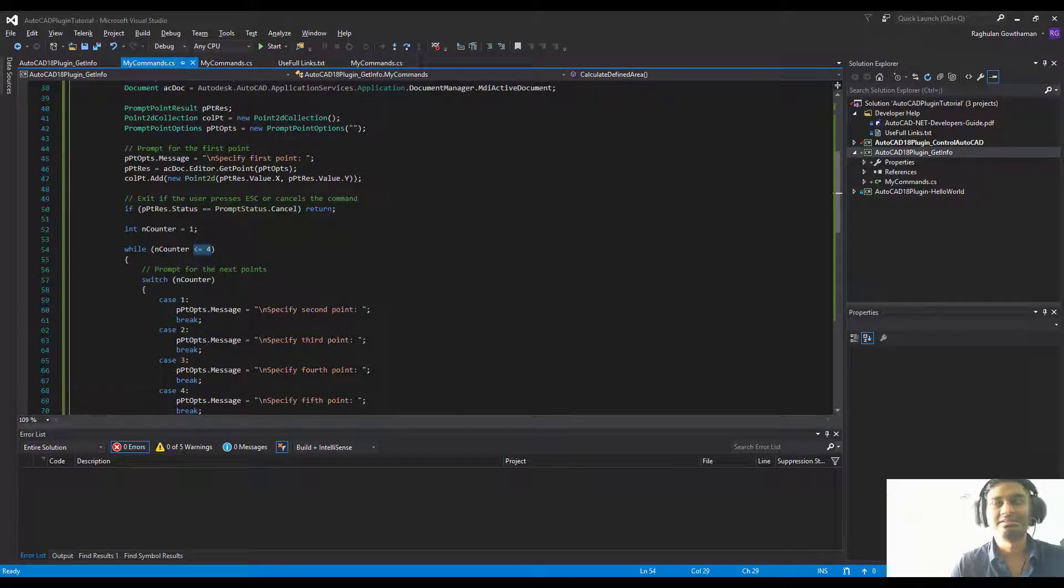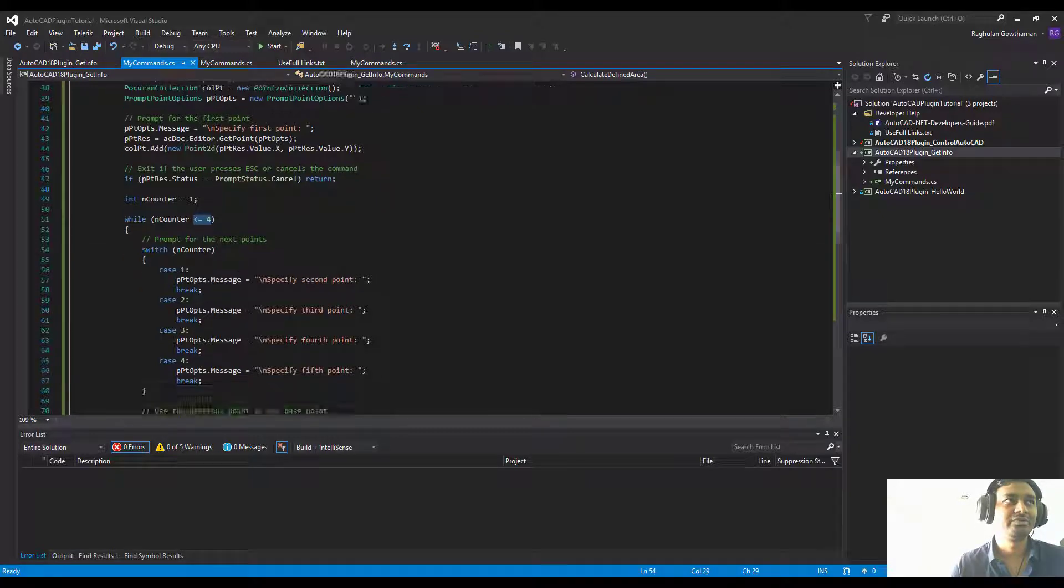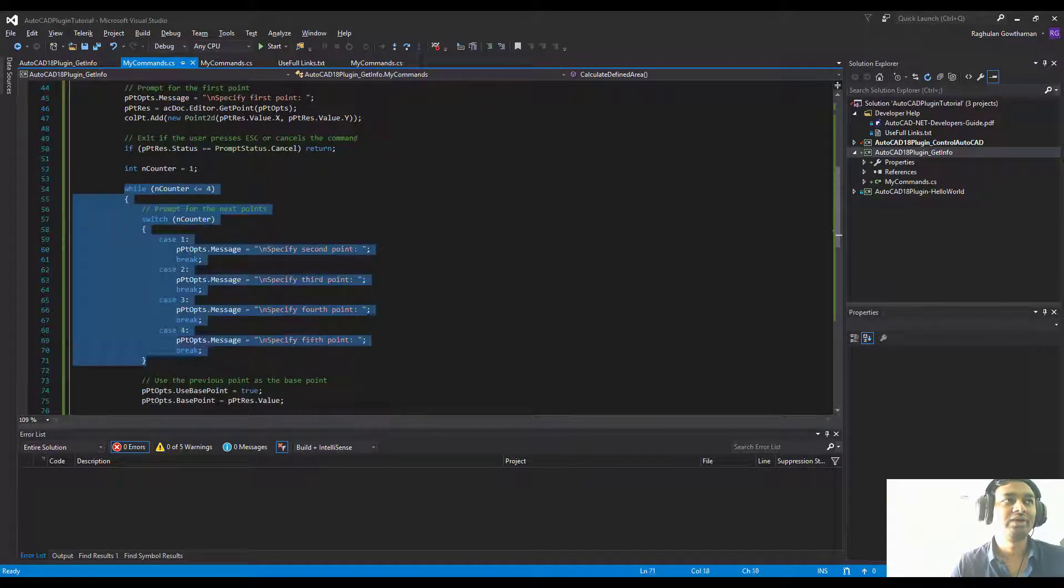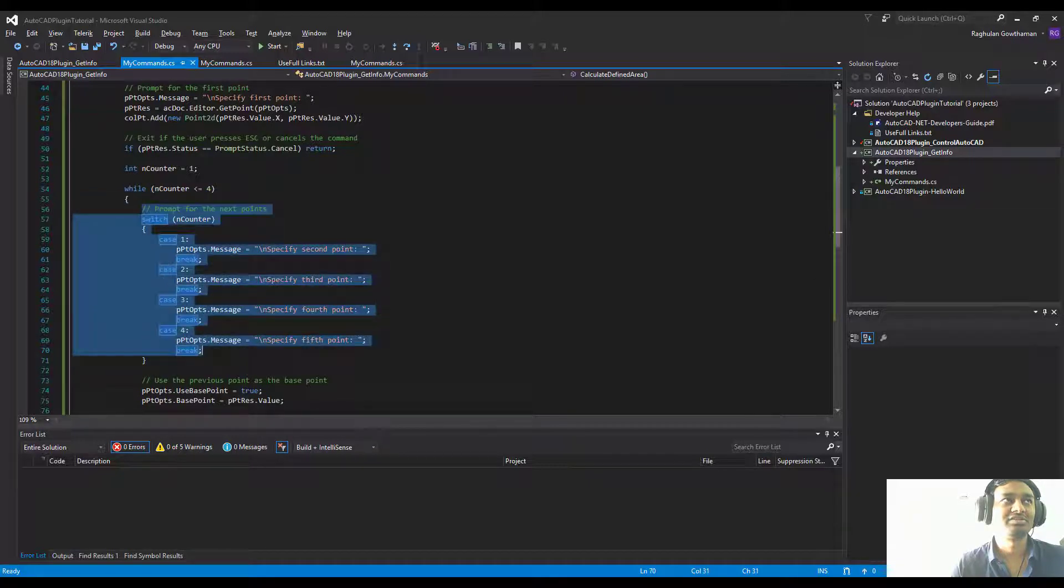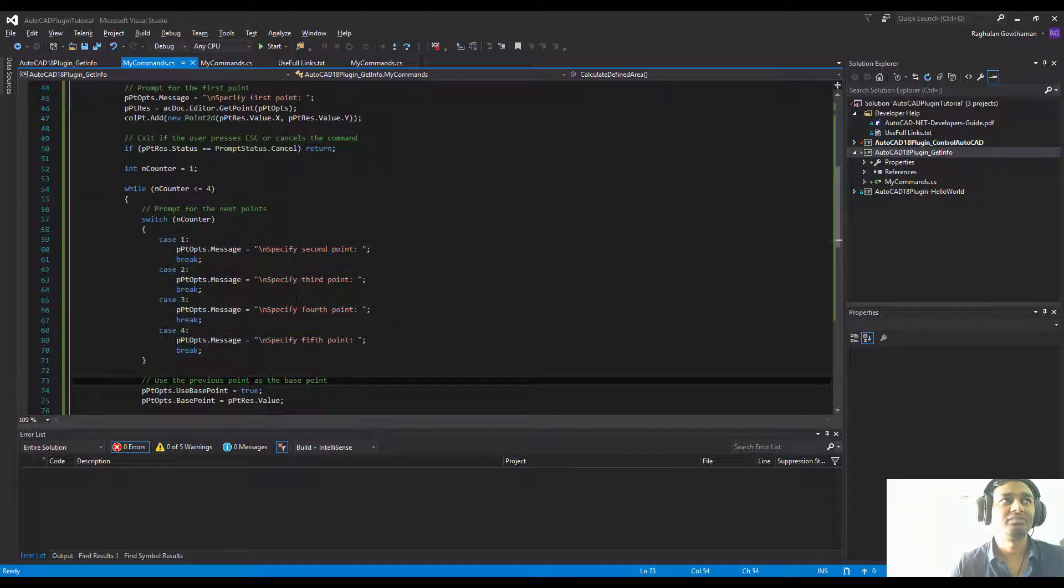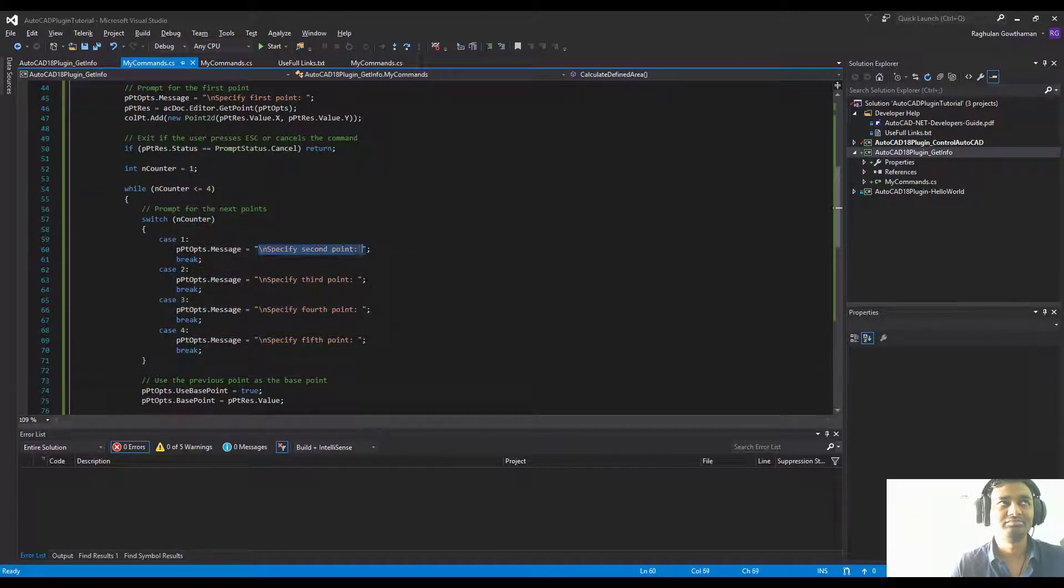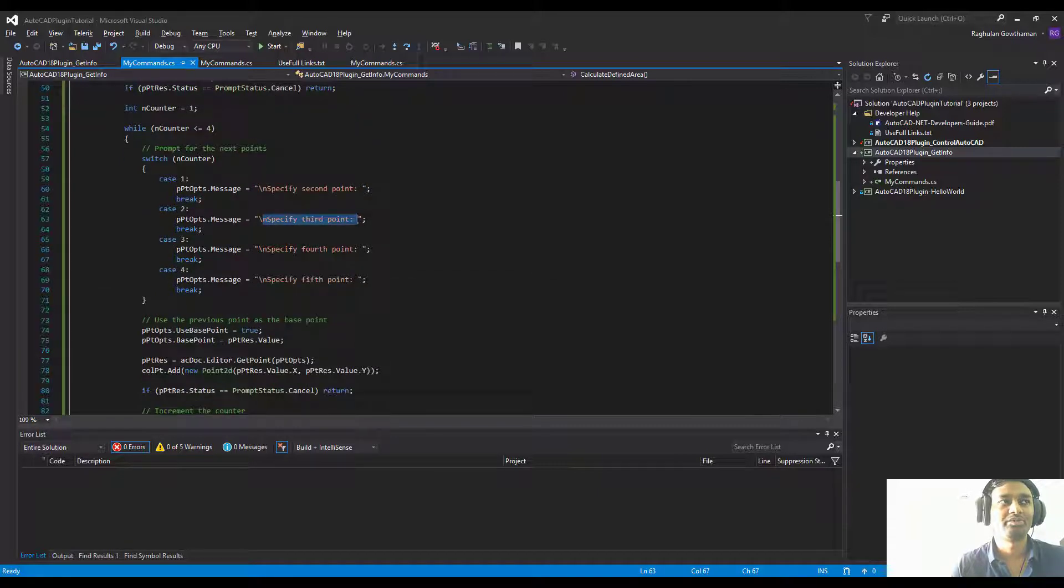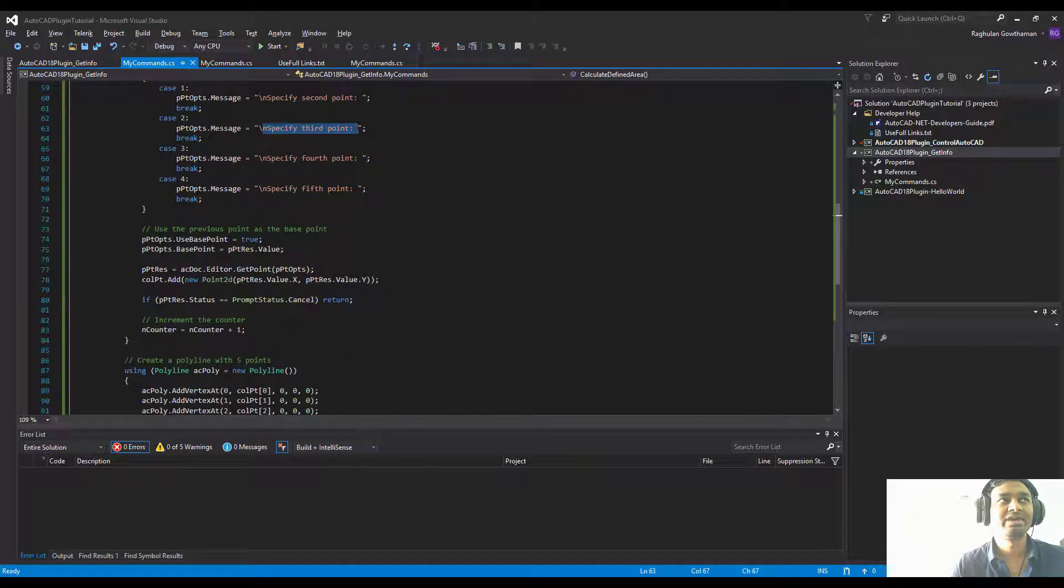We're going to put it into a while loop and there is a switch case here. We're going to keep asking the user: first point, second point, third point, fourth point.